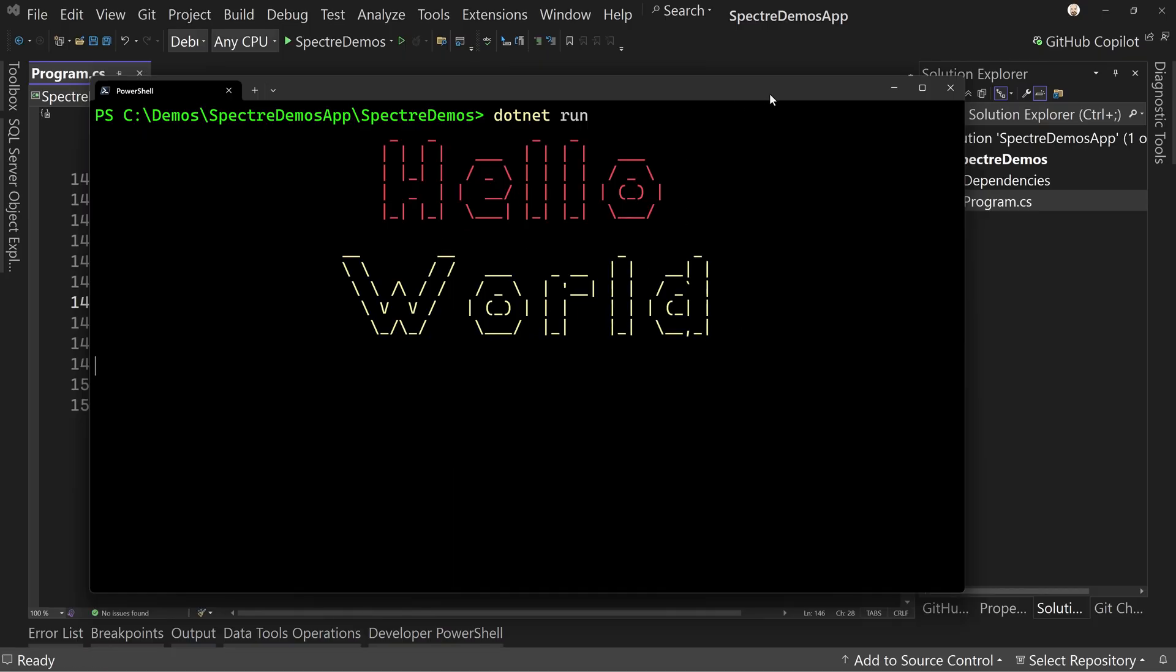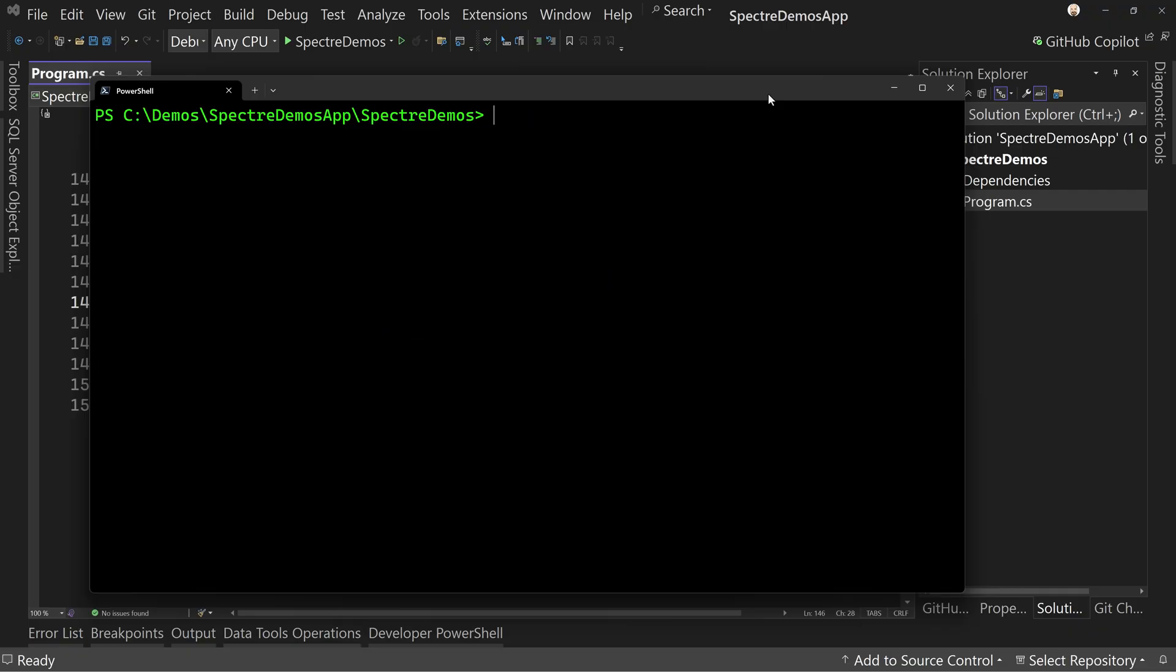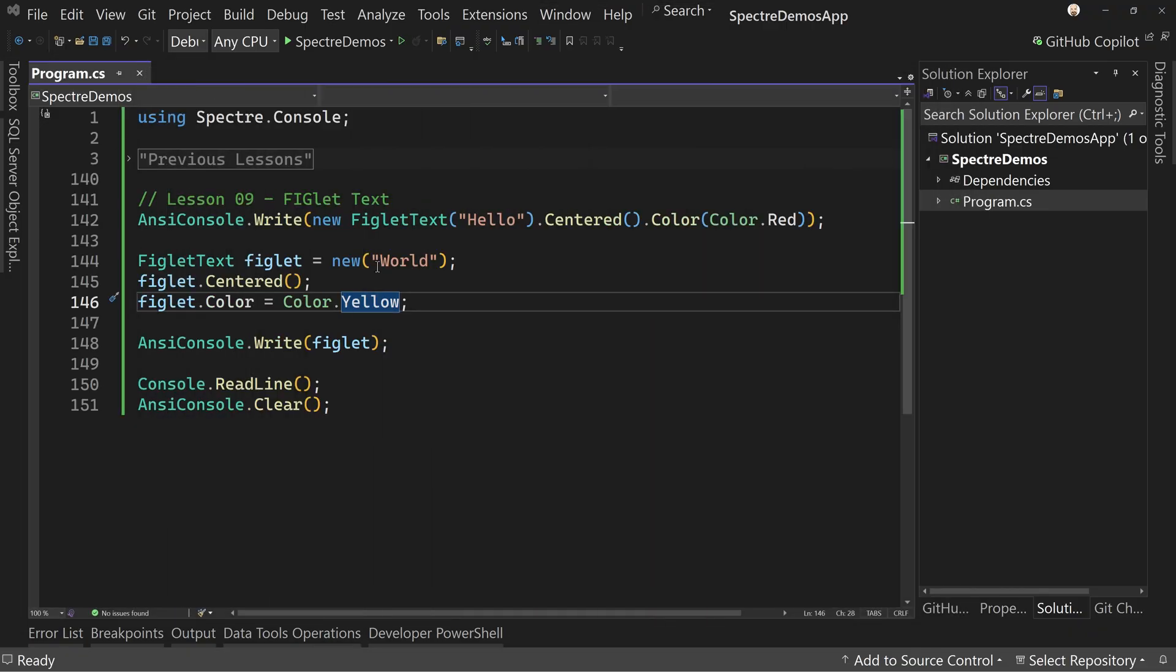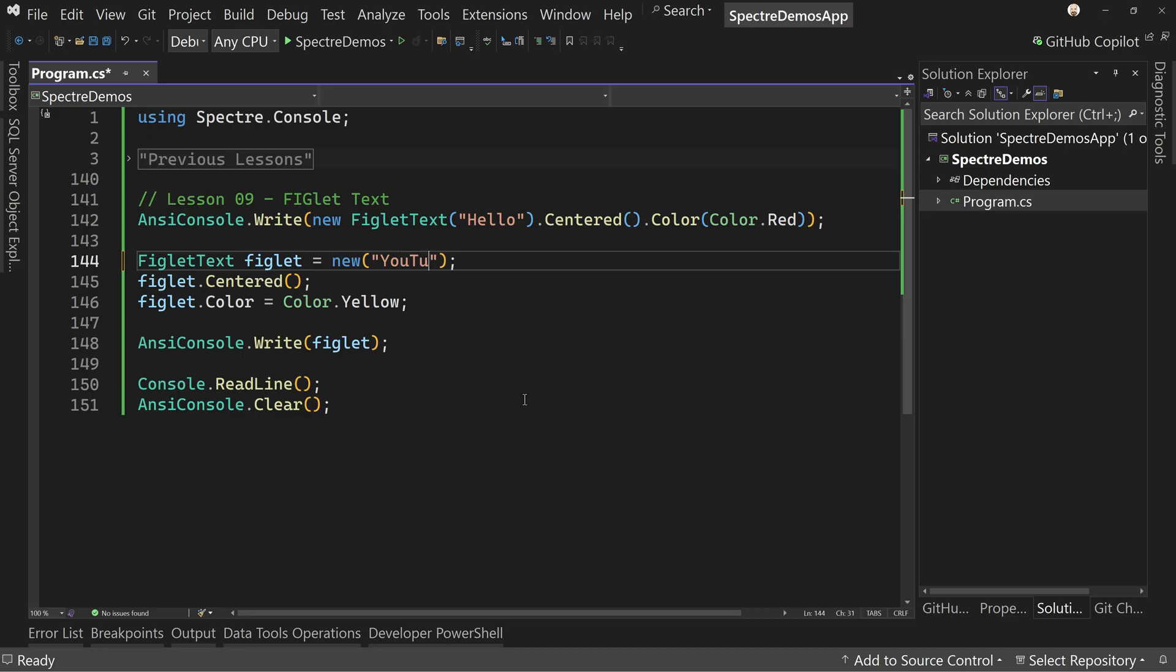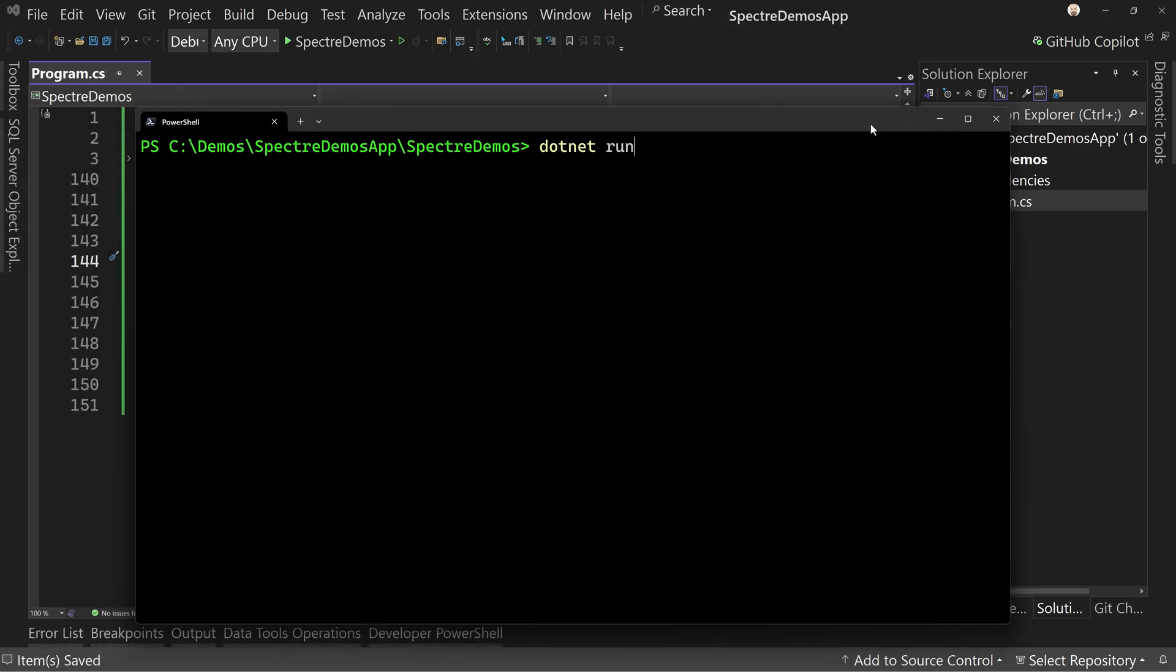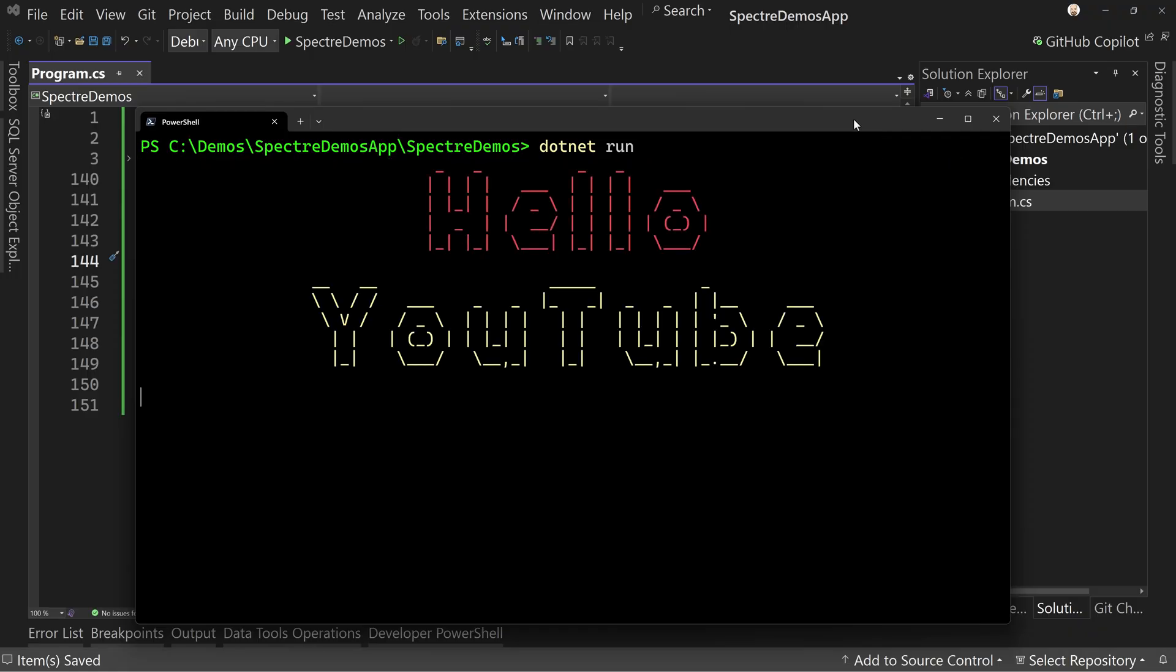We should probably also change it to YouTube, but that's how we can use figlet to create something that is interesting and can be a really cool header for our application. Should you want to do that?